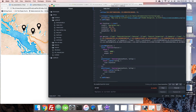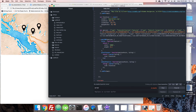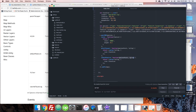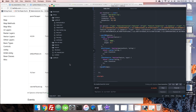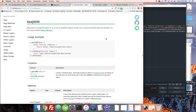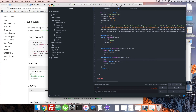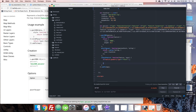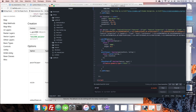Now let's add pop-ups, but only on the markers. We'll use onEachFeature, which by default does nothing, giving us a feature and a layer. We'll add a condition: if feature.geometry.type equals 'Point', then we'll do something. This is a bit silly since we could attach the popup inside pointToLayer, but I want to illustrate how onEachFeature works.